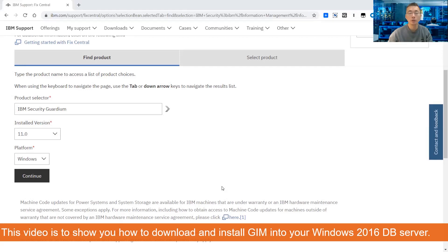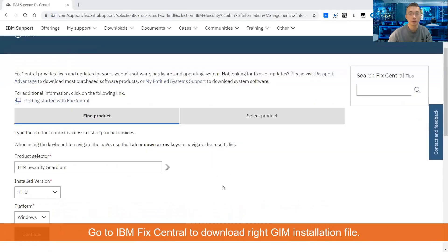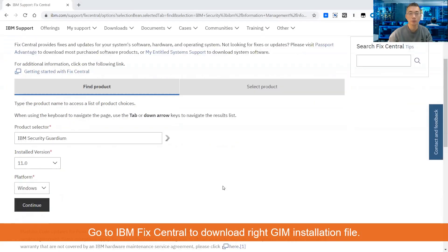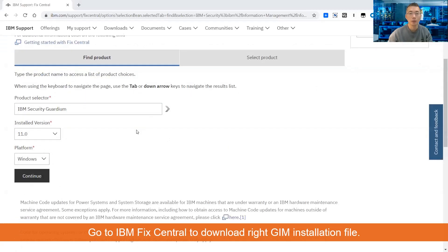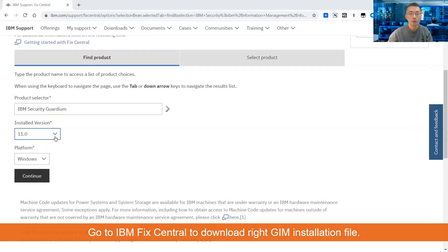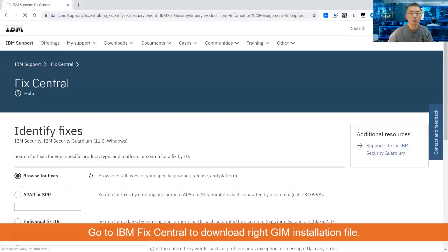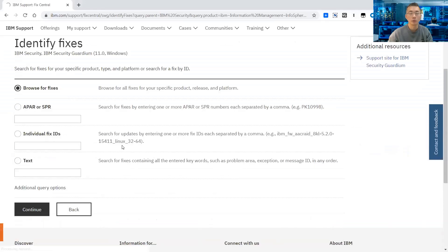The first thing you need to do is go to IBM Fix Central and log in with your username and password and try to find the product. For my situation I changed to the IBM Security Guardium product, changed it to version 11, and the platform is Windows.